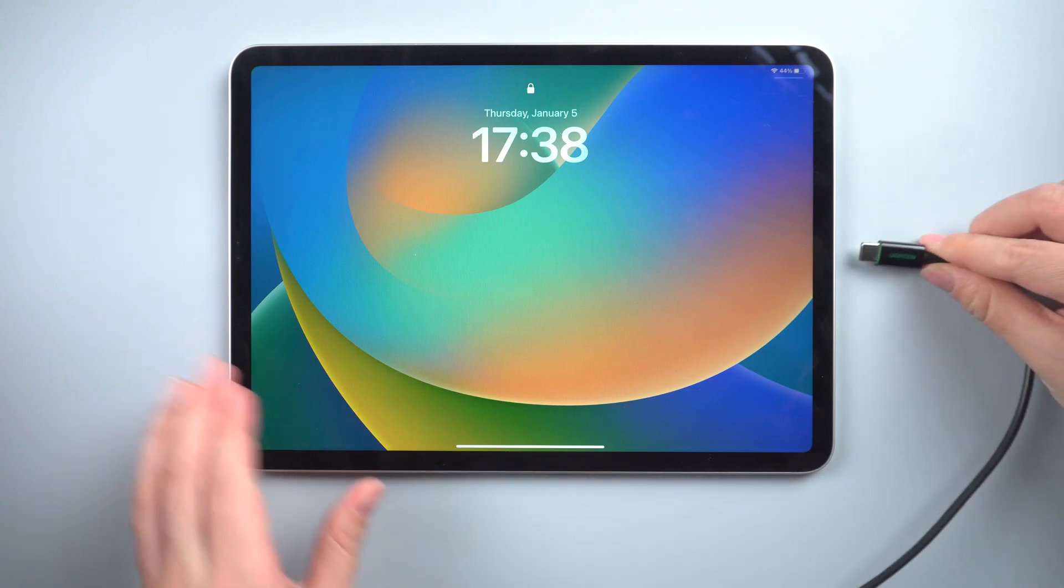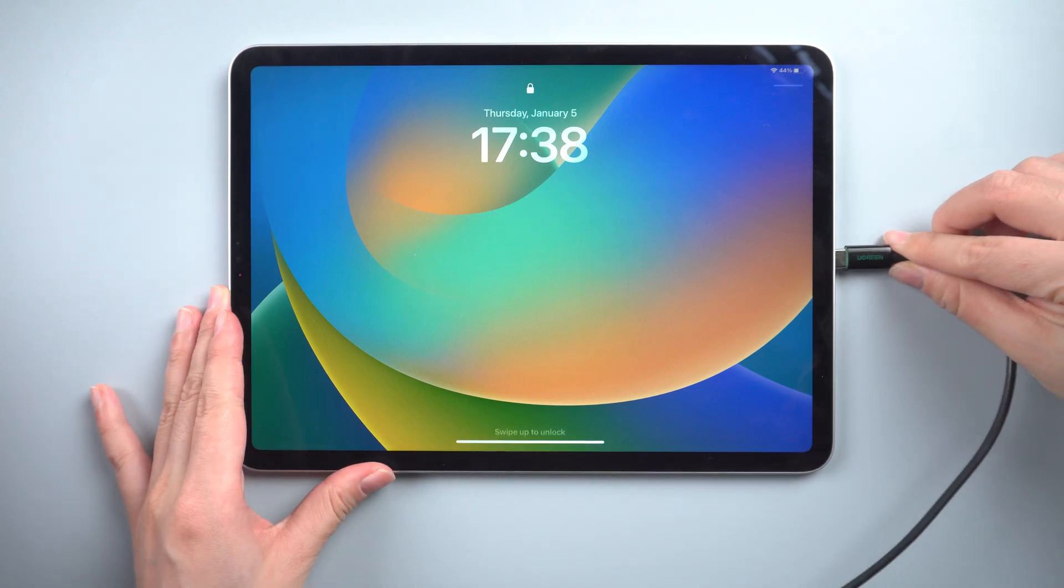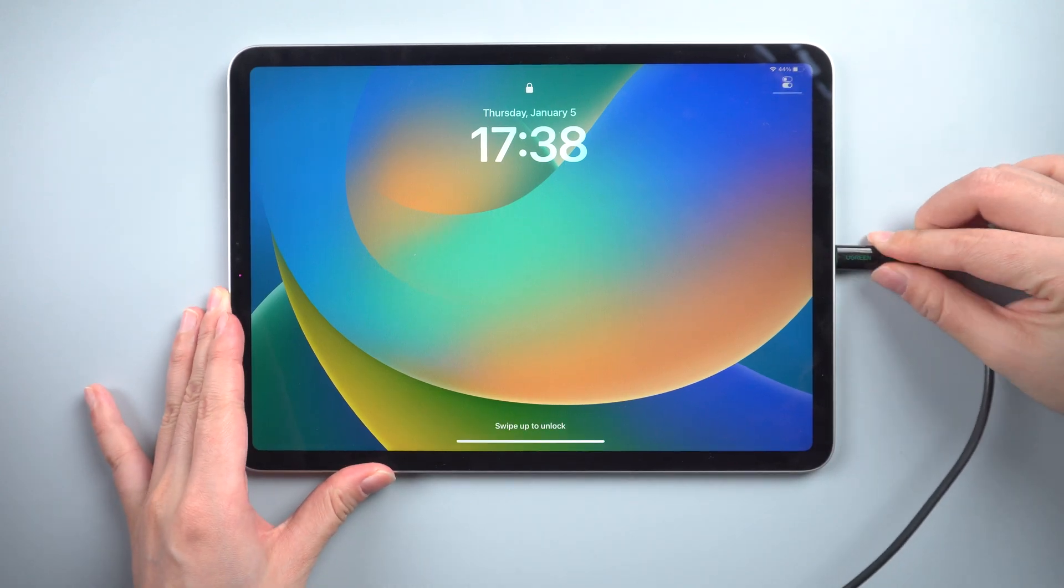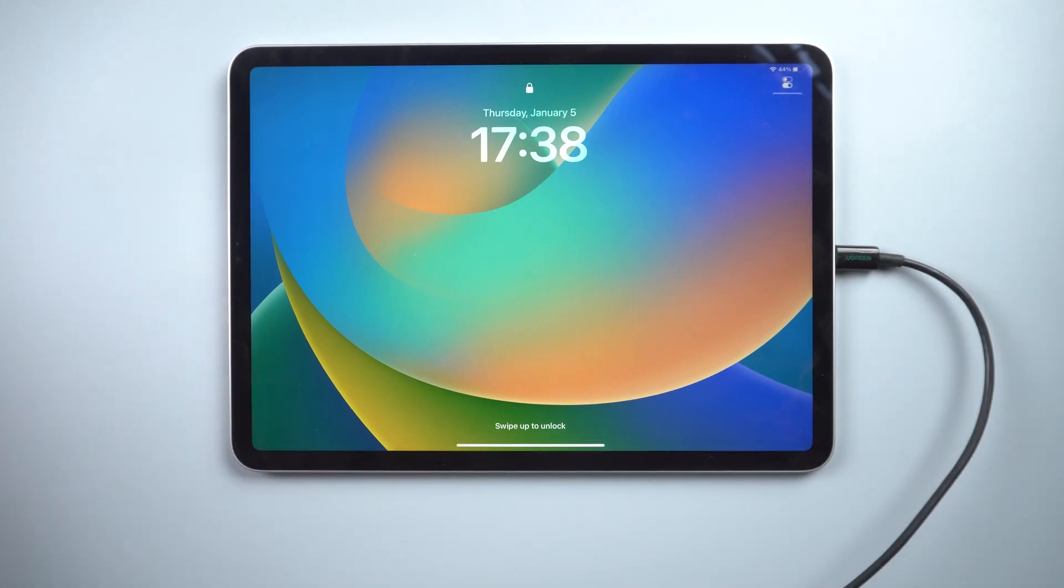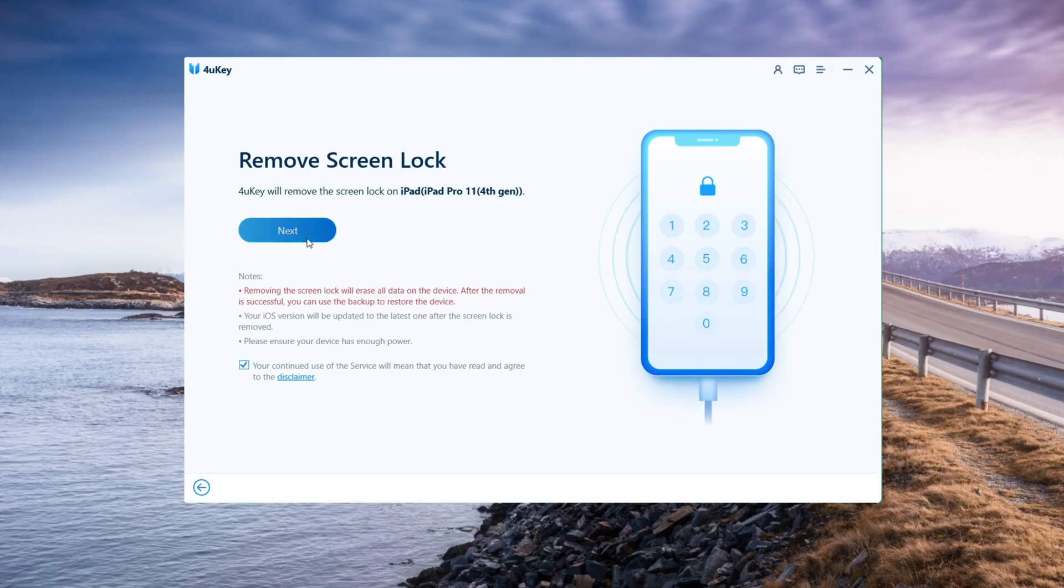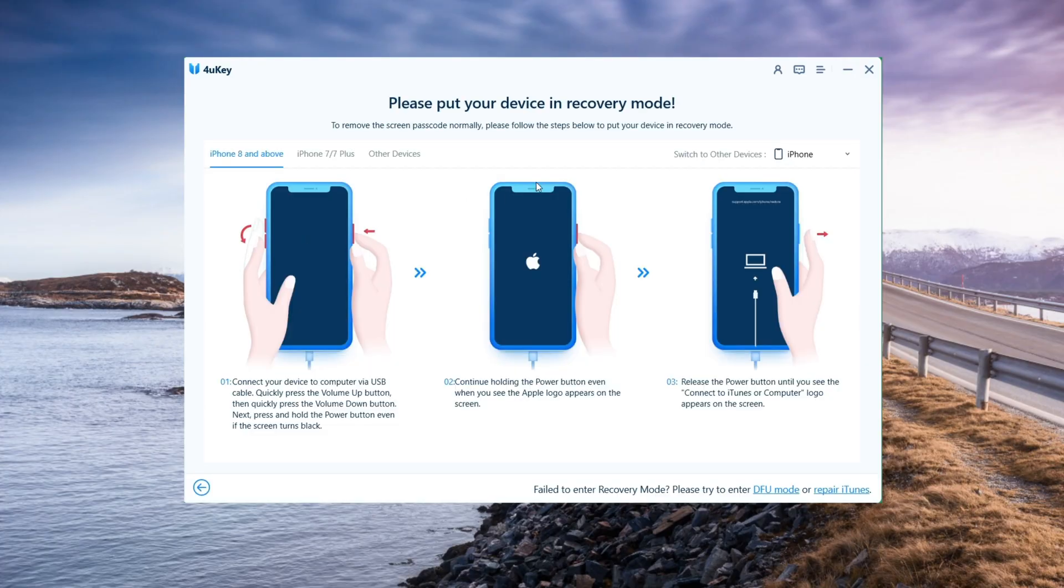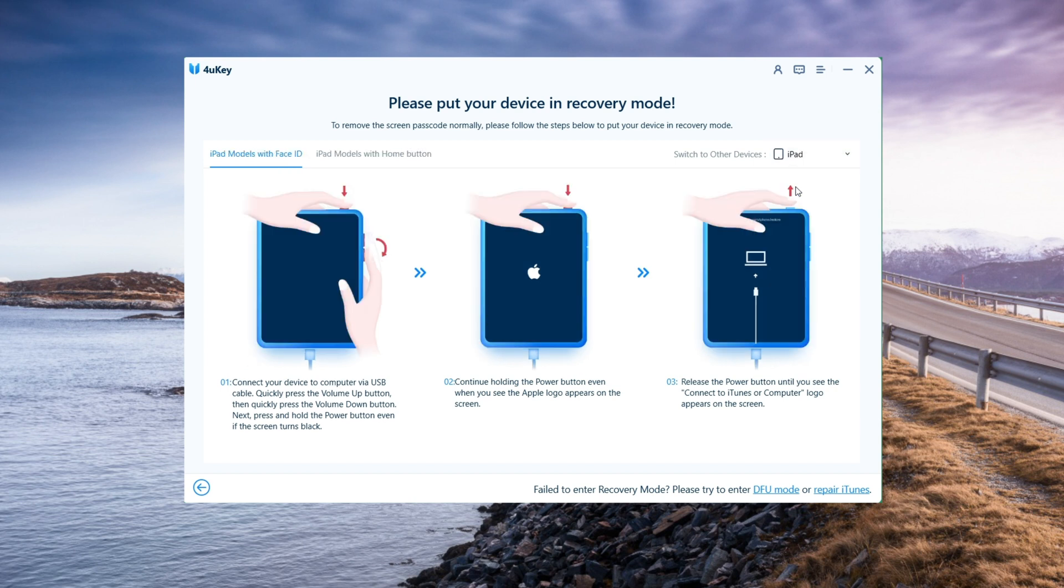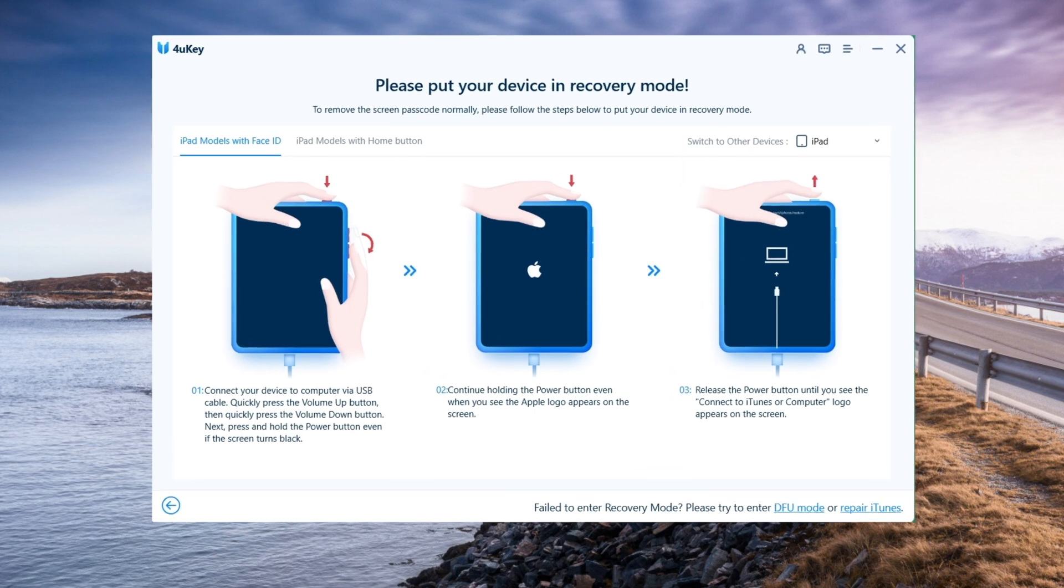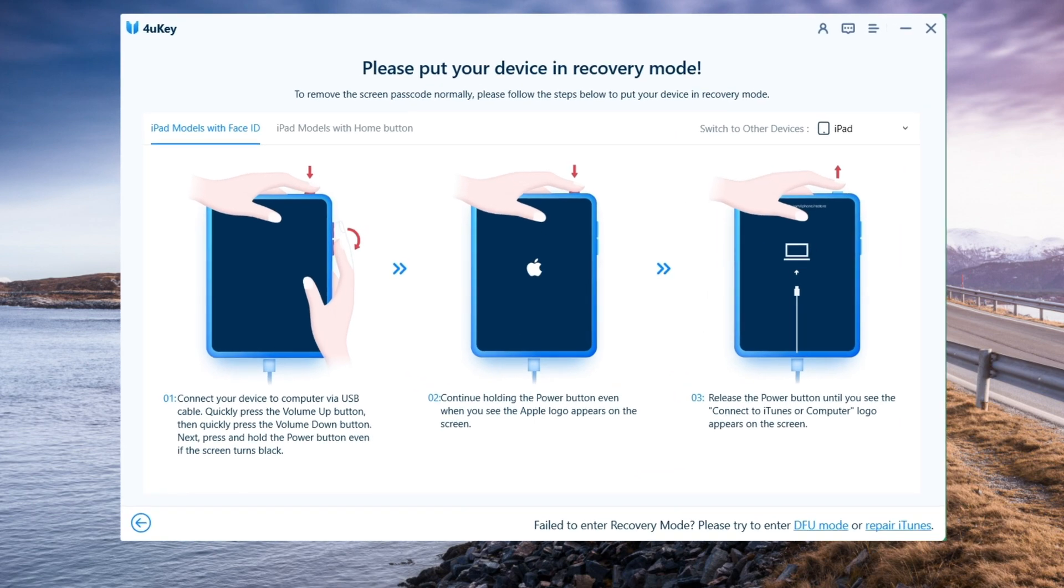Plug the iPad into your computer. The device will be detected automatically by the software. Then click Next to continue. Reset your device by entering recovery mode. The software will provide step-by-step instructions. Set your device to recovery mode according to these instructions.